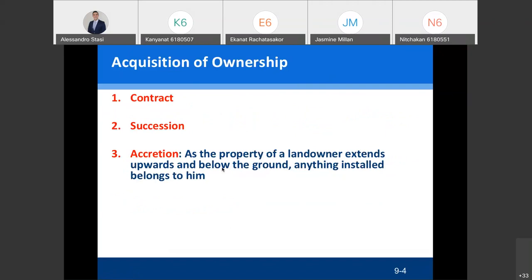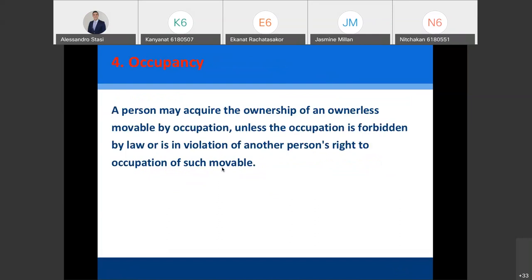How can you become owner of property? There are different ways. The most common ways are: contract — when you buy and sell property; succession — when someone dies and transfers assets to you upon their death; and accretion — everything which grows upon or below the grounds of the land becomes property of the owner of the land.